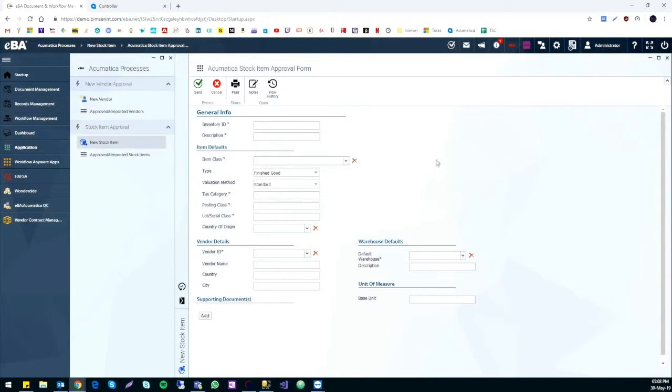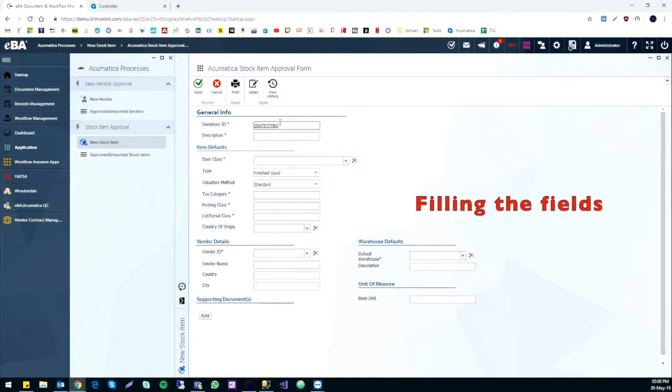With the amazing customized method of eBA, all the required fields with an asterisk have to be filled. Otherwise, a notification will pop up as a reminder. Besides, there is another restriction for the inventory ID, as its maximum length can only have 10 letters.